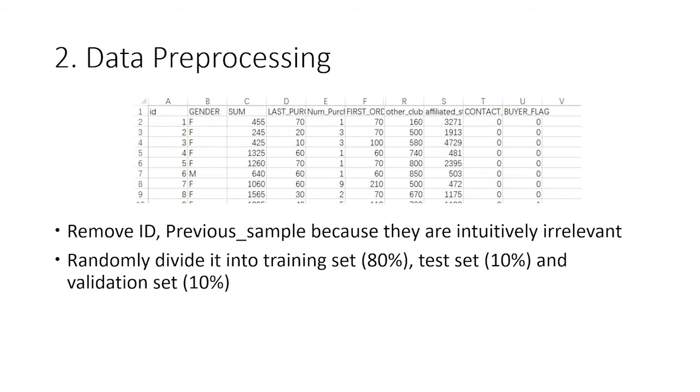Second, we move on to data preprocessing. We remove ID and previous sample. These two attributes, by their definition, should be irrelevant to the dependent variable. Then we randomly divide the dataset into training set, validation set, and test set with a ratio of 80, 10, and 10.